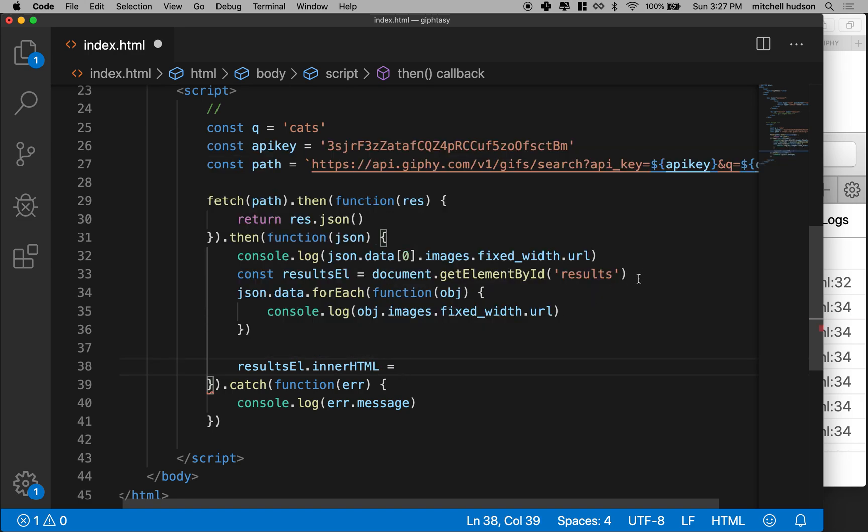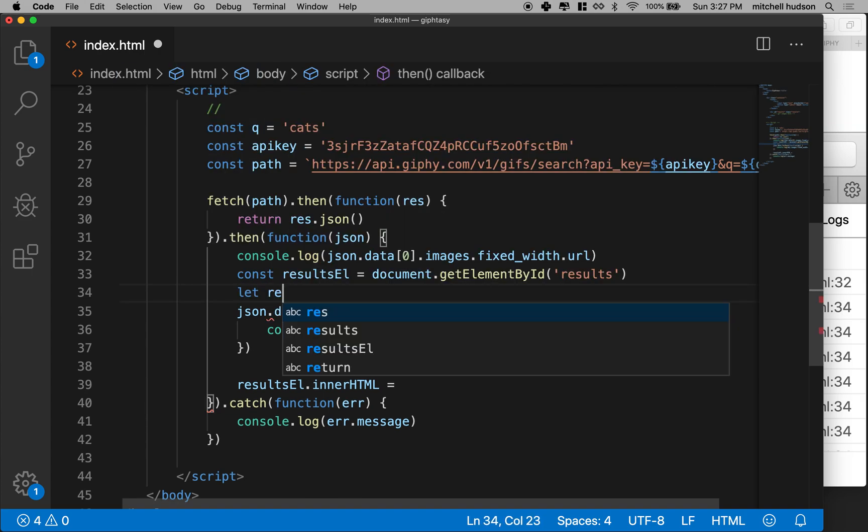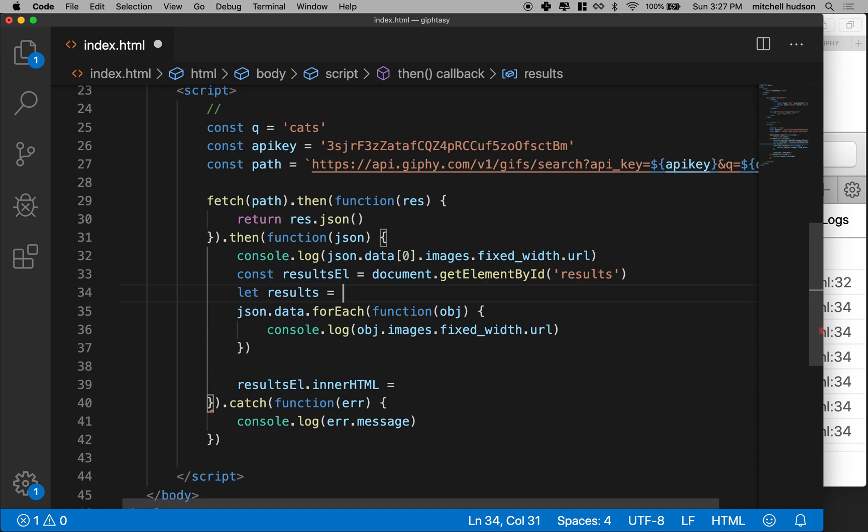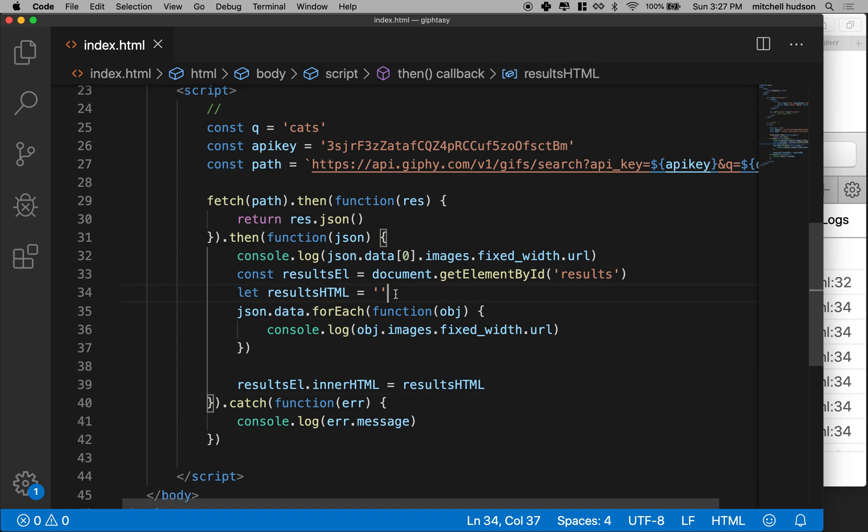So let's make another variable. I'm going to say let results equal, we'd make this even maybe how about results string or result HTML equals an empty string.